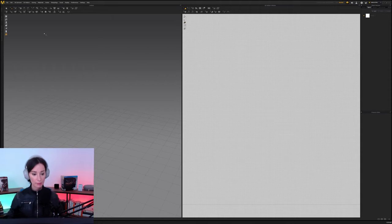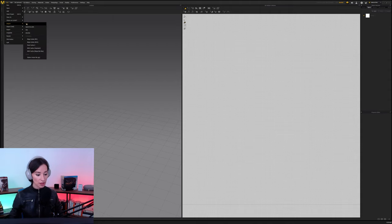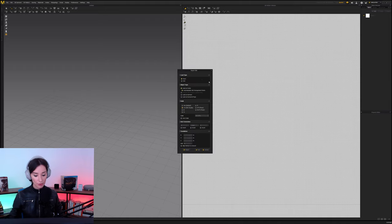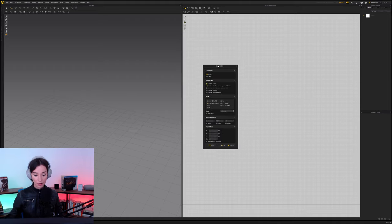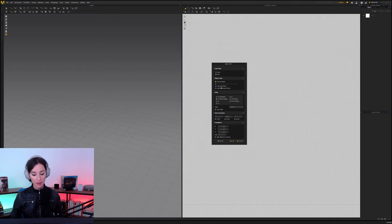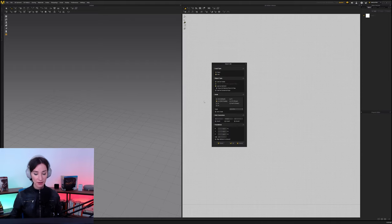Okay, so here we are in Marvelous Designer. Let's Import, Import OBJ, and let's load our pants here. So let's go to Load Type, Add, Object Type. This is not an avatar.